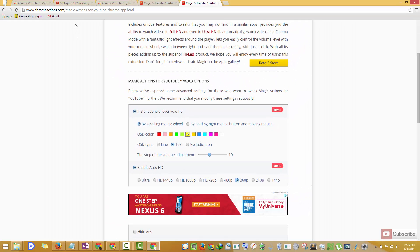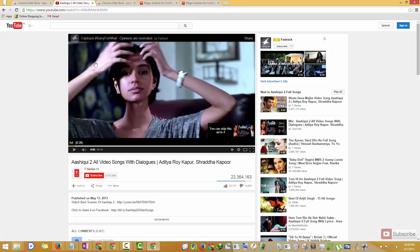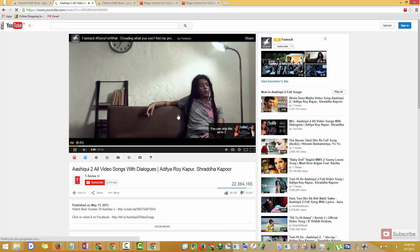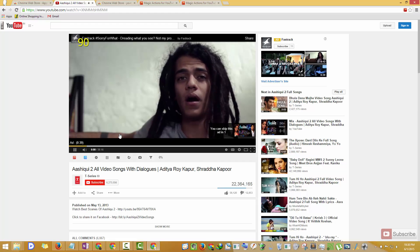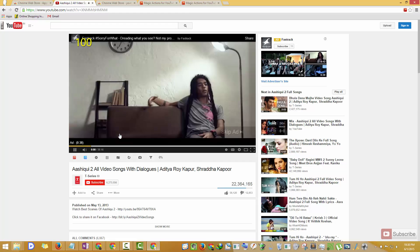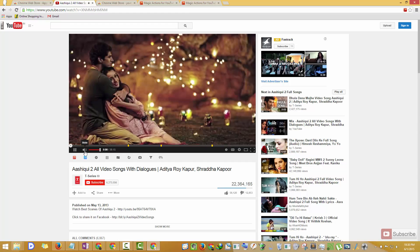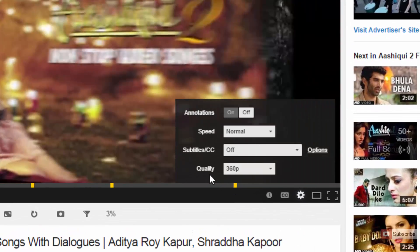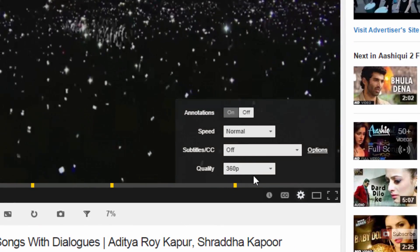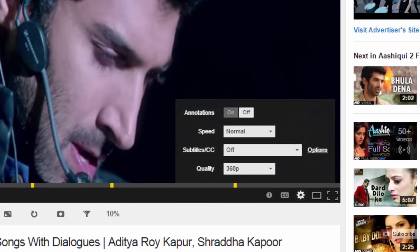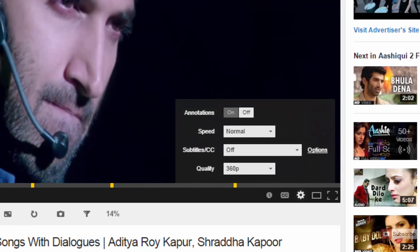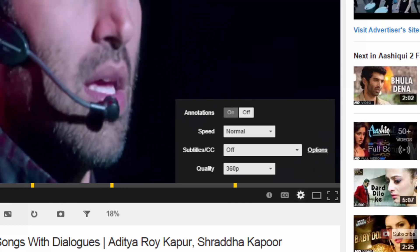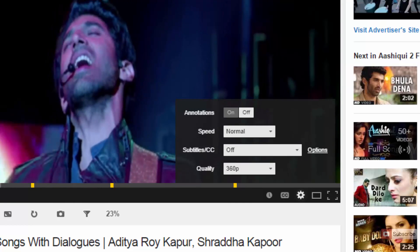Now let's open up a YouTube video. If you go to the video settings you can see that the quality is set to 360p. Without this extension, depending on your bandwidth, it would have been 480p, 720p, Full HD, or even Ultra HD.